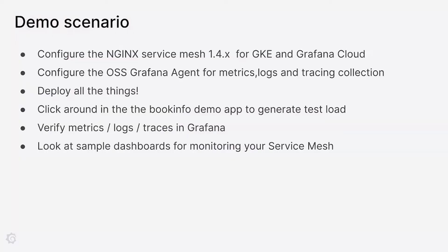For today's demo scenario, we're going to go through a few steps. We're going to start out by looking at the configuration of the NGINX Service Mesh, Grafana Agent, and some other stuff that we need to deploy to make sure this all works. Then we're going to deploy all the things, and click around in the BookInfo demo app to generate some test loads so we can actually look in Grafana to see if we're getting the metrics, logs, and traces that we want.